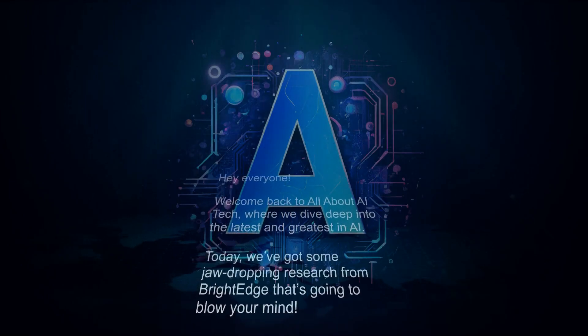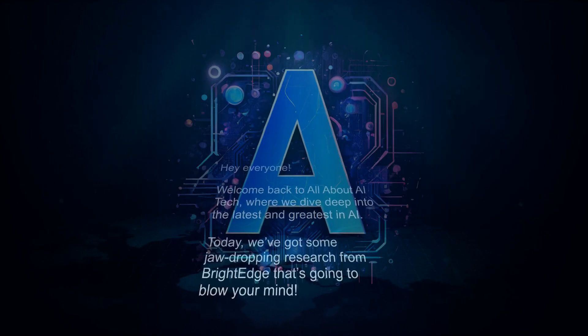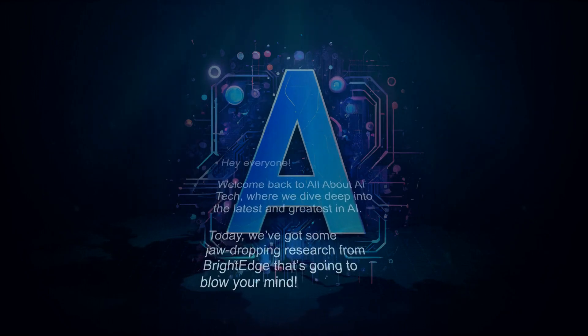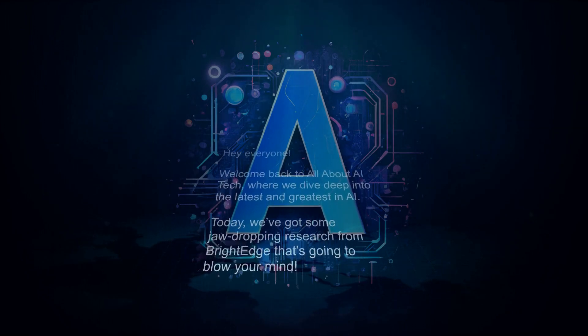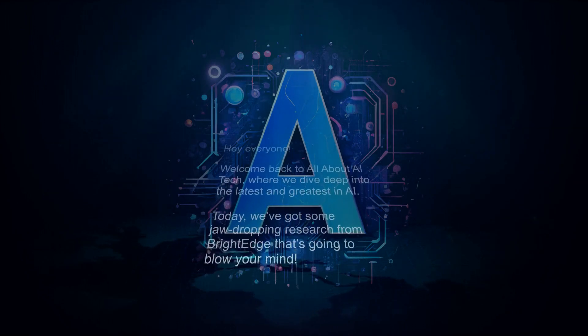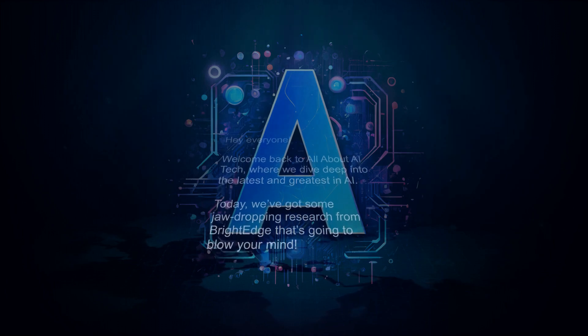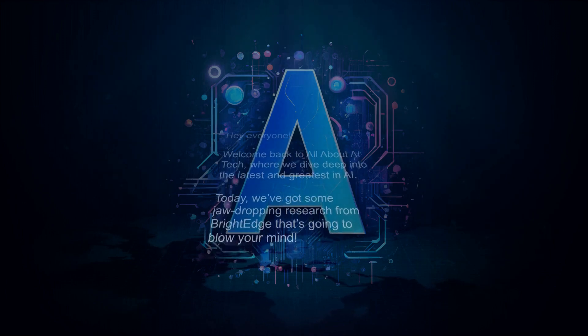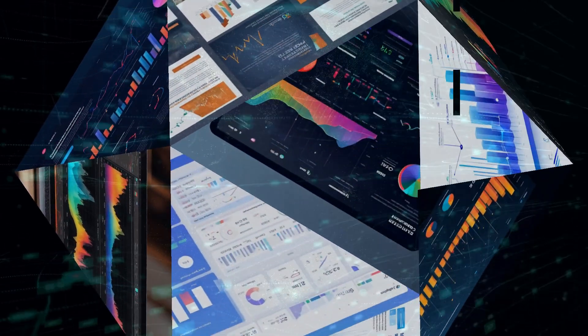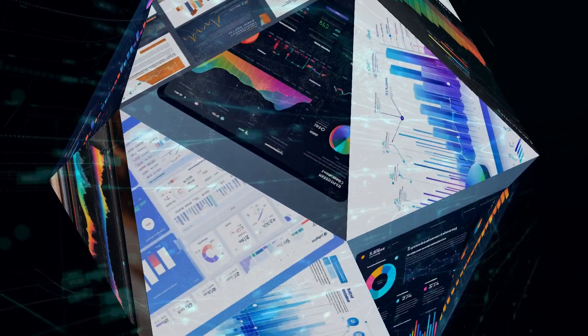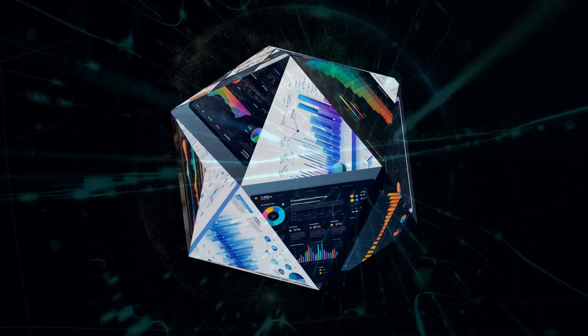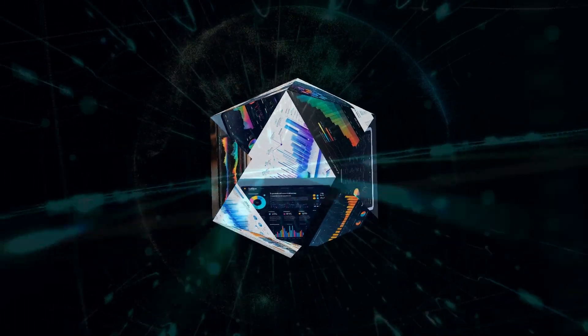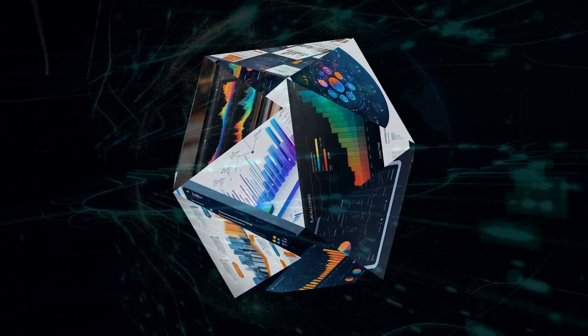Hey everyone! Welcome back to All About AI Tech, where we dive deep into the latest and greatest in AI. Today, we've got some jaw-dropping research from BrightEdge that's going to blow your mind. If you think you know everything about Google's AI overviews and search trends, think again. Stay tuned to find out how quickly things are changing and what it means for you and your business.